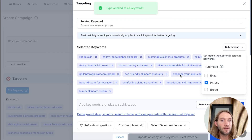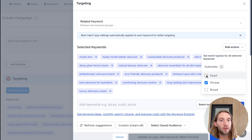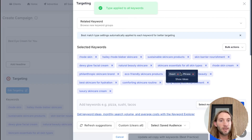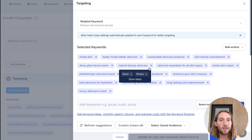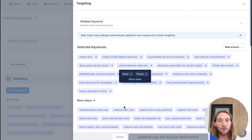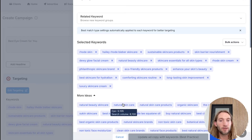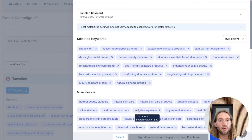I'll show you how you can easily add bulk actions right here — you could easily just update all of these keywords at once to just phrase match if you want to. You can do automatic, which selects exact and phrase. And let's say you only want this one to be exact — you can just hover over this and remove phrase match. Let's say you want to see more ideas for natural beauty skincare. You can tap 'show ideas' and hover over these to see different cost per clicks, search volume, and everything.